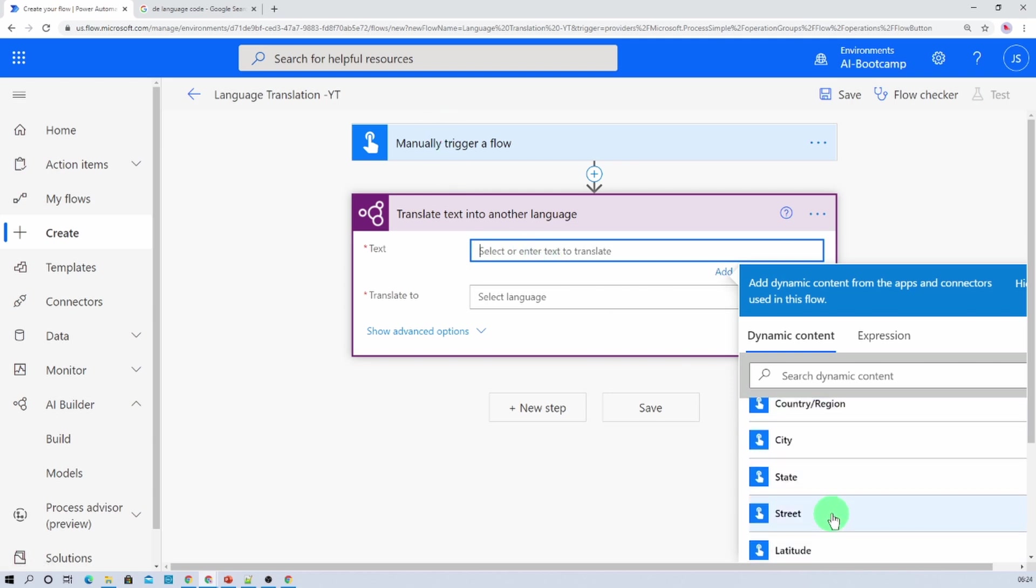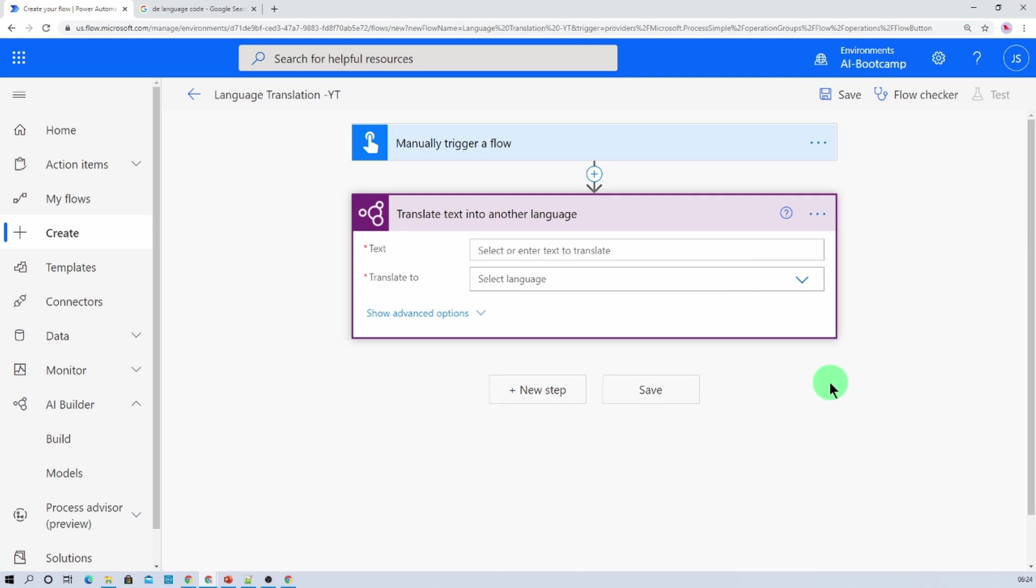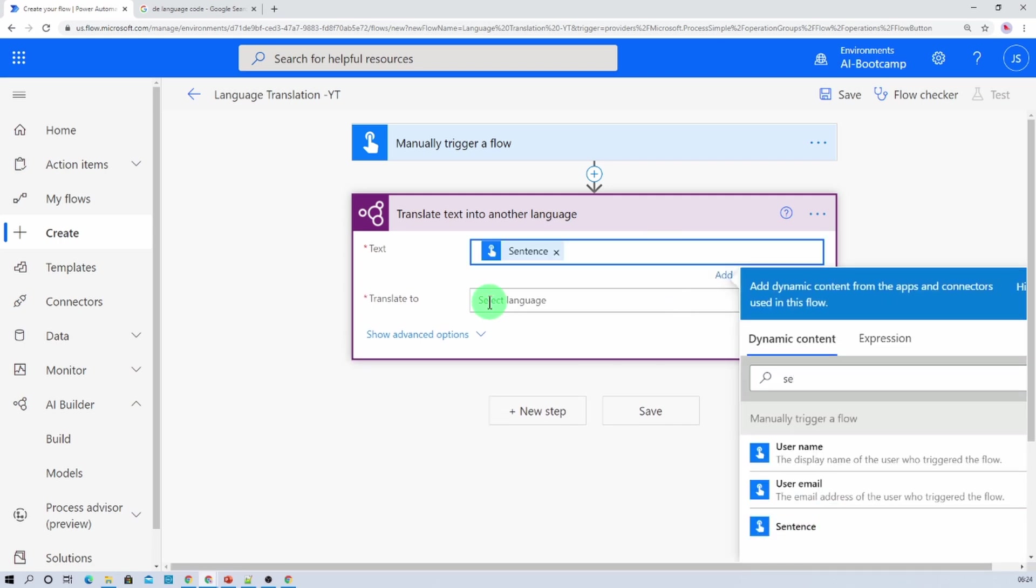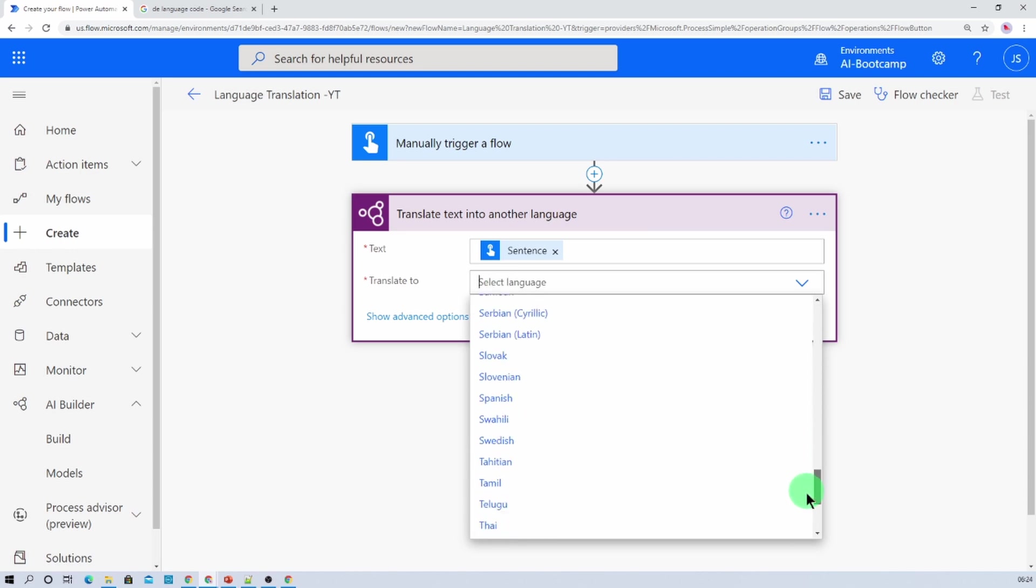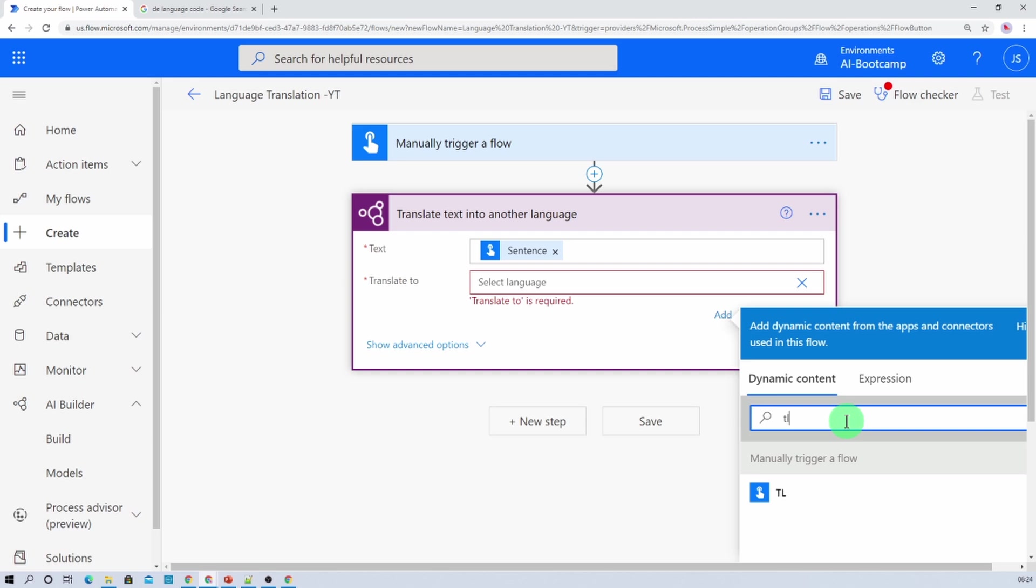And translate to language, enter custom value. Let's provide a variable TL.